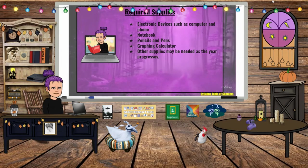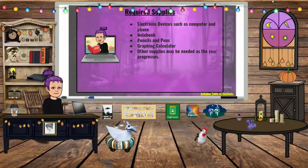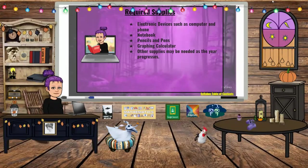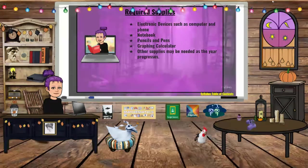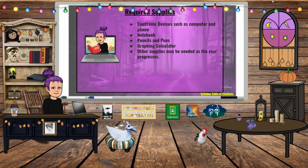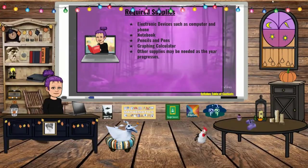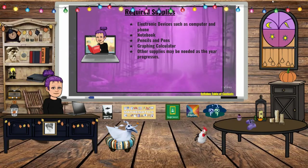Required supplies: students need an electronic device such as a computer and/or a phone. Some students access information on their phone, though I discourage that for reasons of distraction — some students use their phone as a backup when they forget to charge their device. Students also need a notebook for taking notes in class, pencils and pens, a graphing calculator, and other supplies may be needed as we go. I do have some in my classroom, just in case.